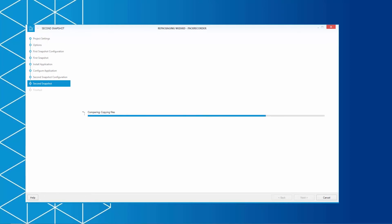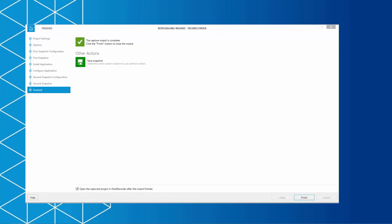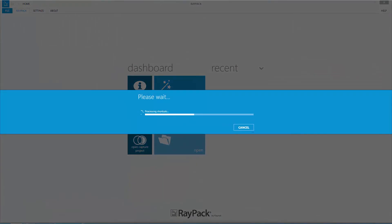After the creation of the second snapshot, the basic capture process has been finalized. Once again, the Pack Recorder will give you the ability to save the second snapshot to use it later on. By clicking Finish and selecting the option Open the Capture project, your results can be viewed for the first time.